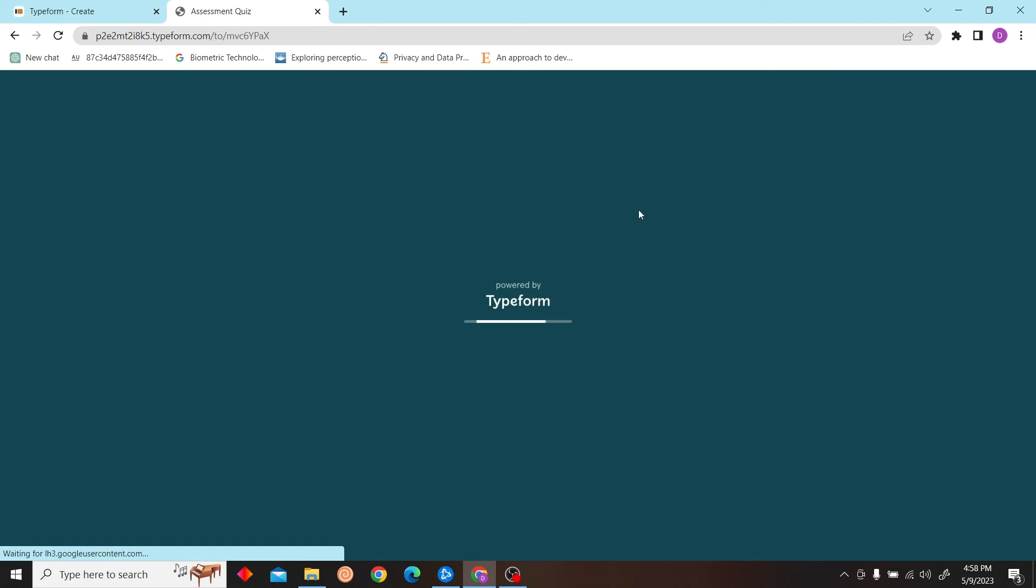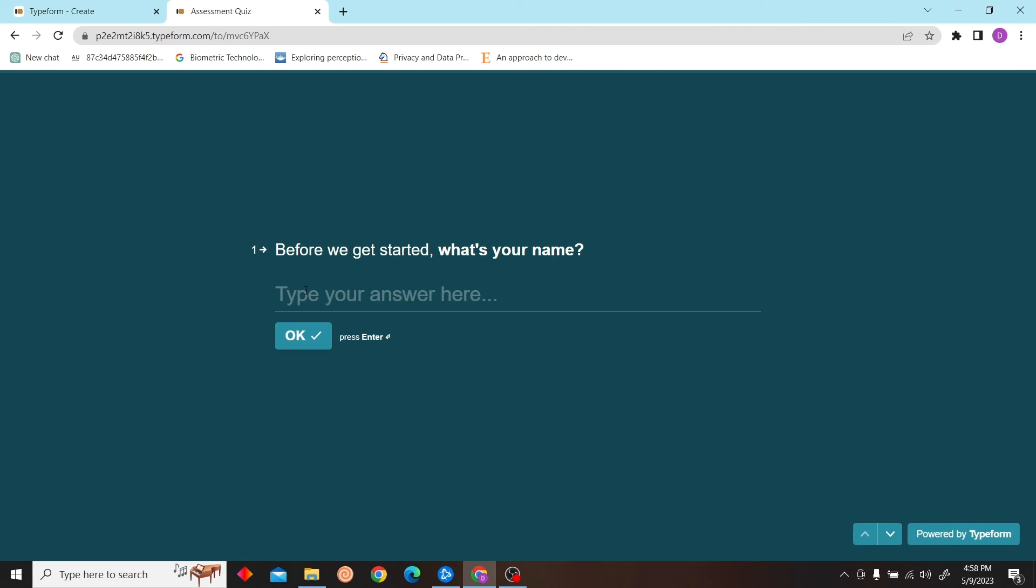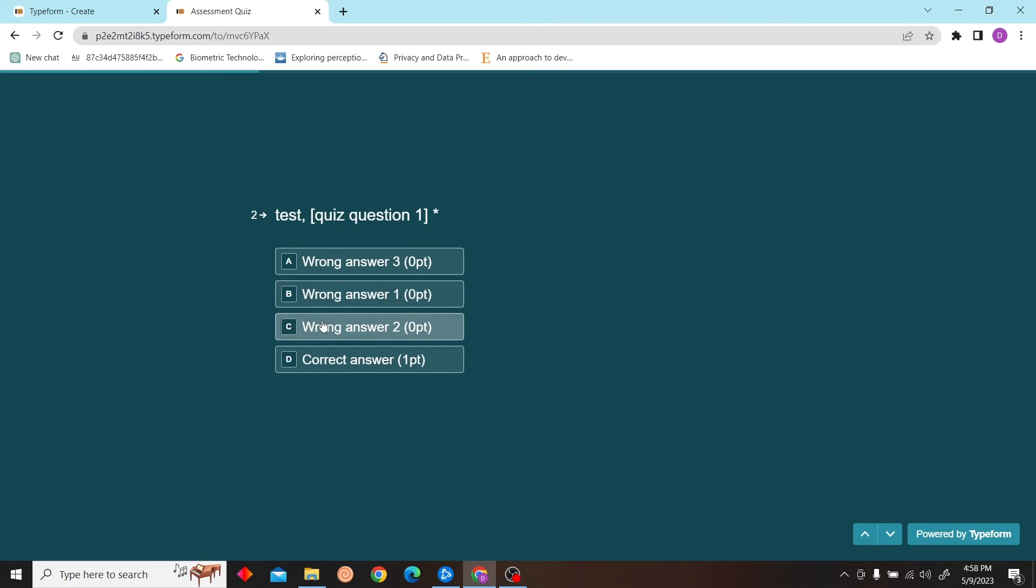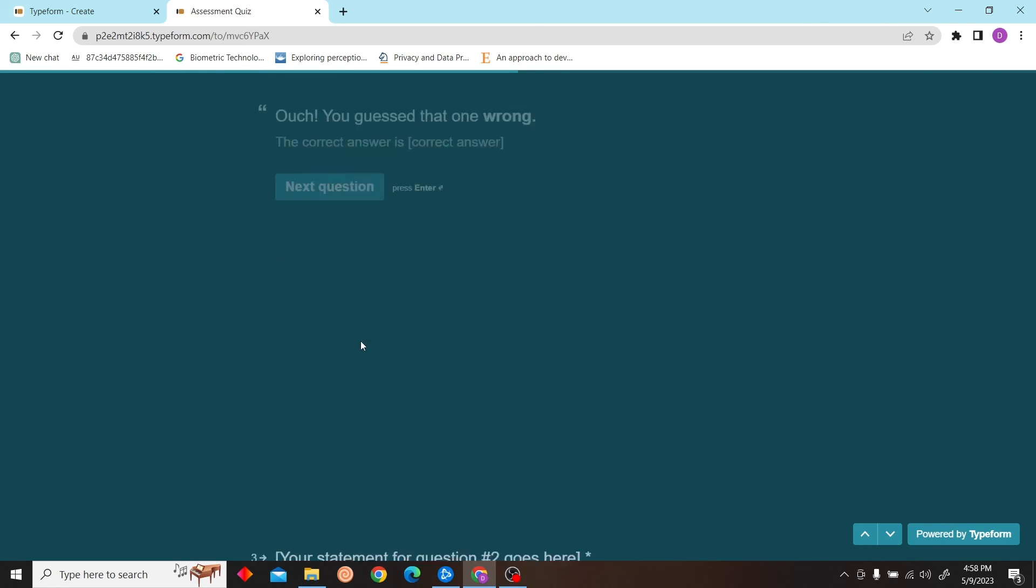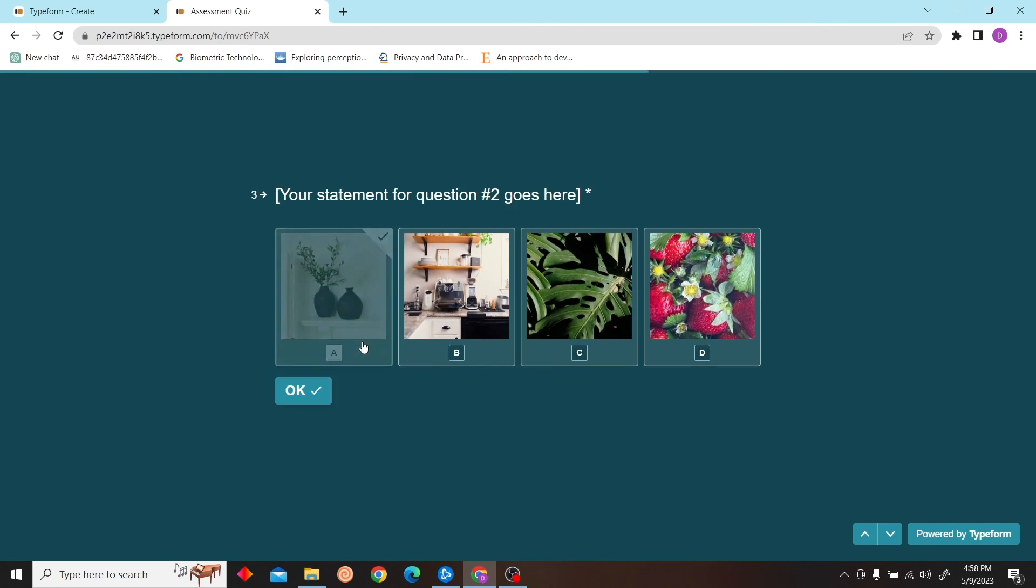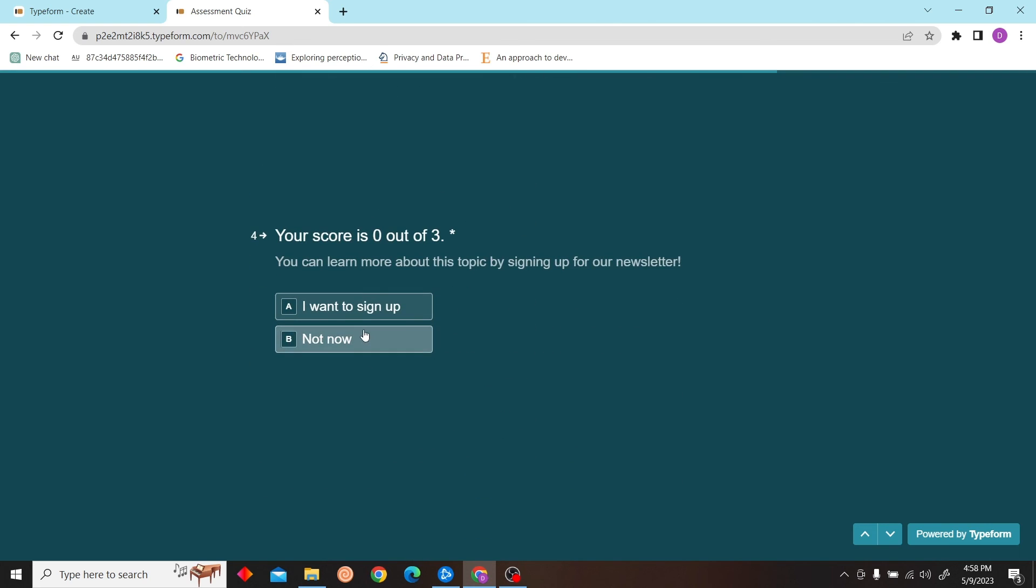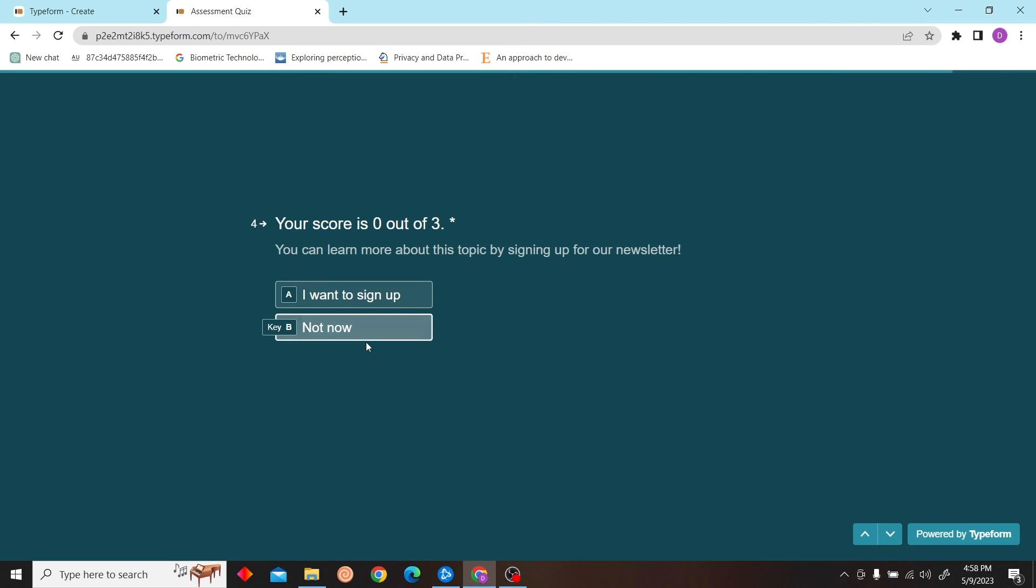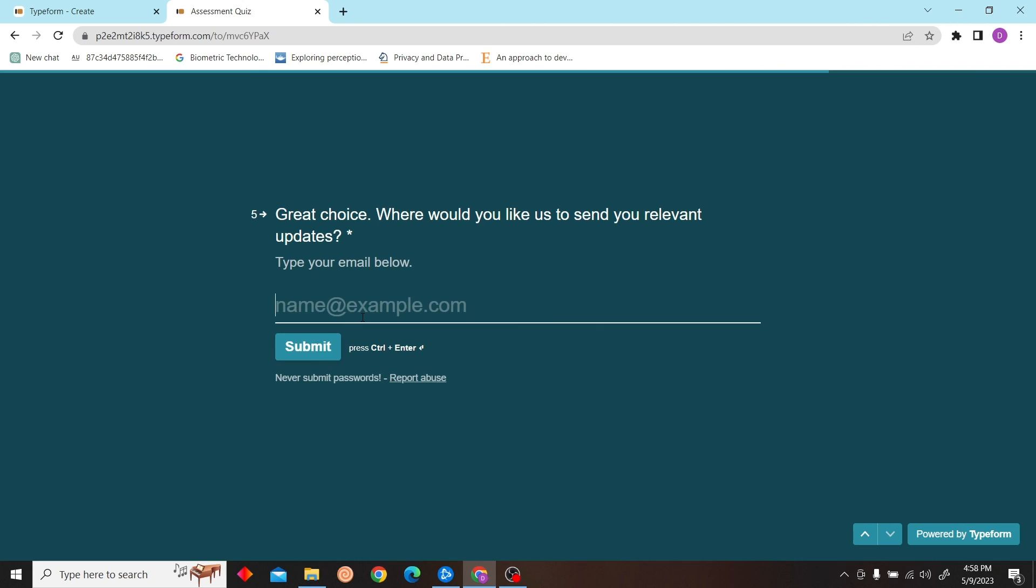Now let's open this link and here you can see the quiz has been created. Let's start and do some tests. Yes, it's working! So friends, that's how you create a quiz in Typeform. Thank you for watching this video and I'll see you on the next one.